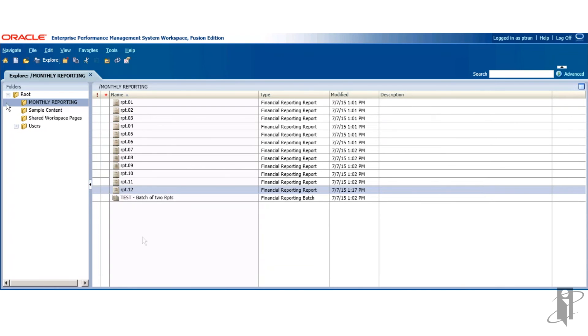You just witnessed applying security at the folder level and then cascading down to all the objects within that folder.